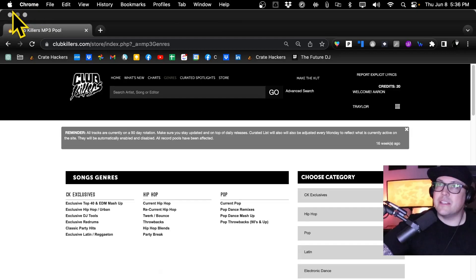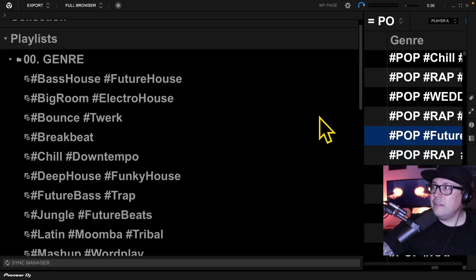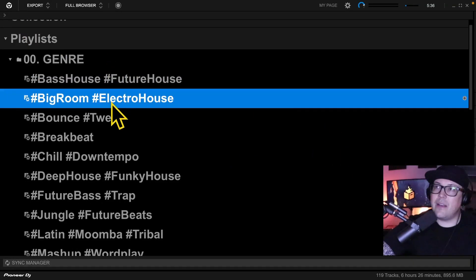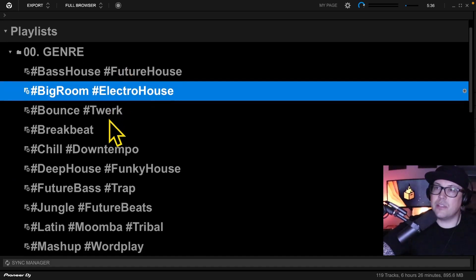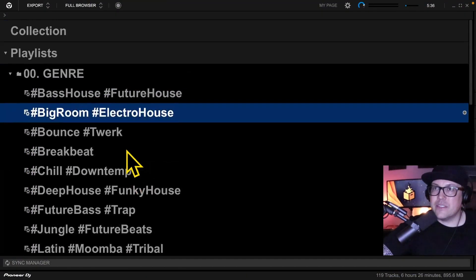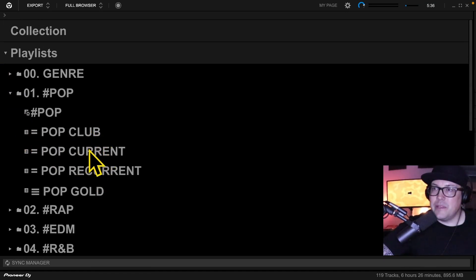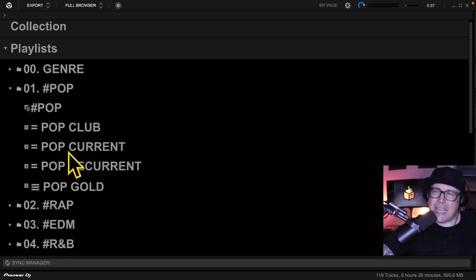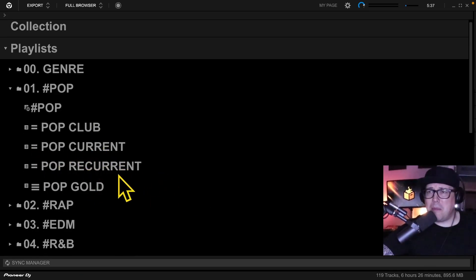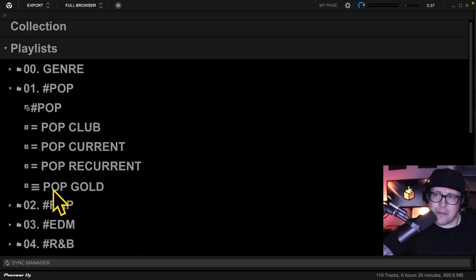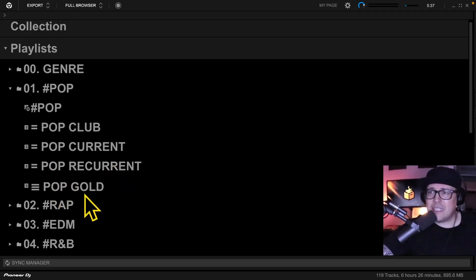As you get back into my crates, you'll see a little bit of that inspiration — bass house with future house, big room with electro house, and down the line. I will be sharing a PDF of my entire crate structure, so don't worry. I keep my new pop separate from my pop that's burning out, separate from my pop that's classic, tried and true.